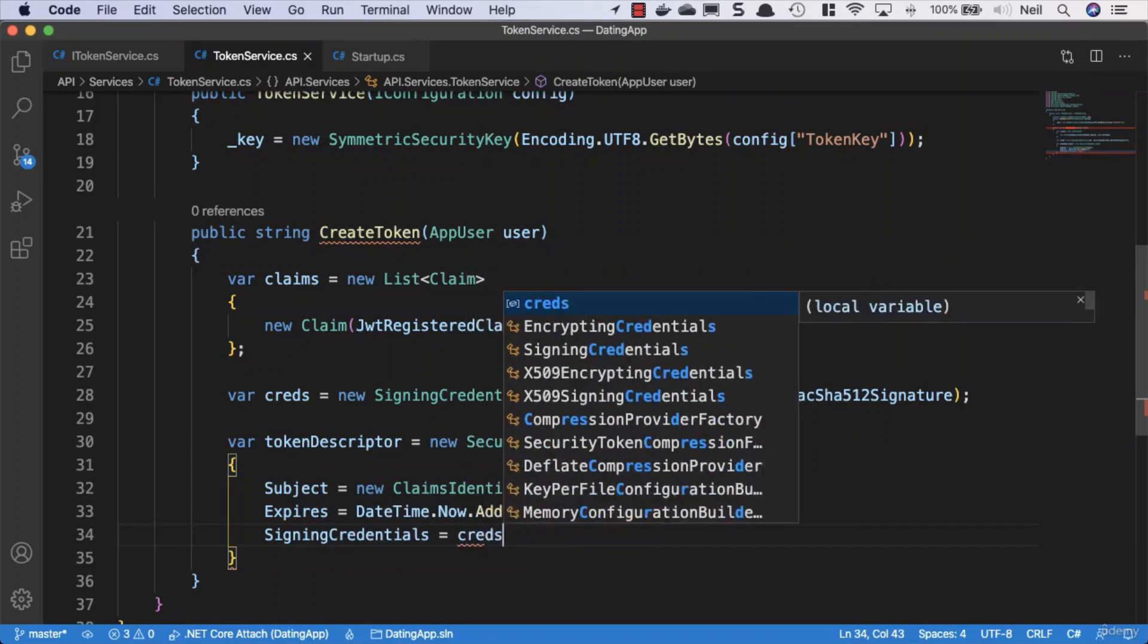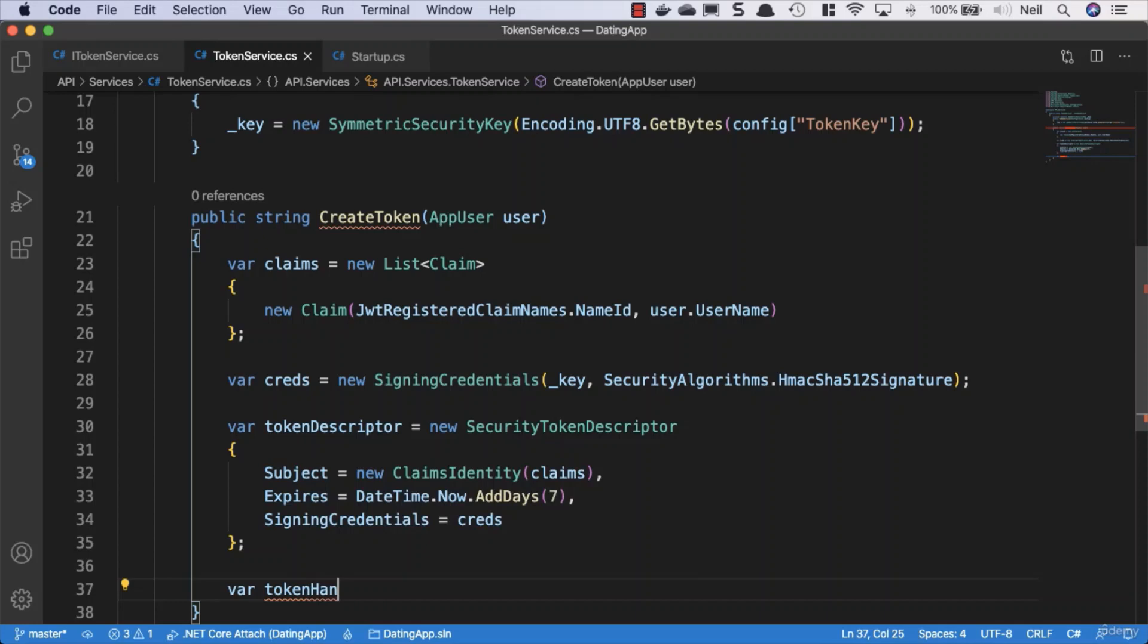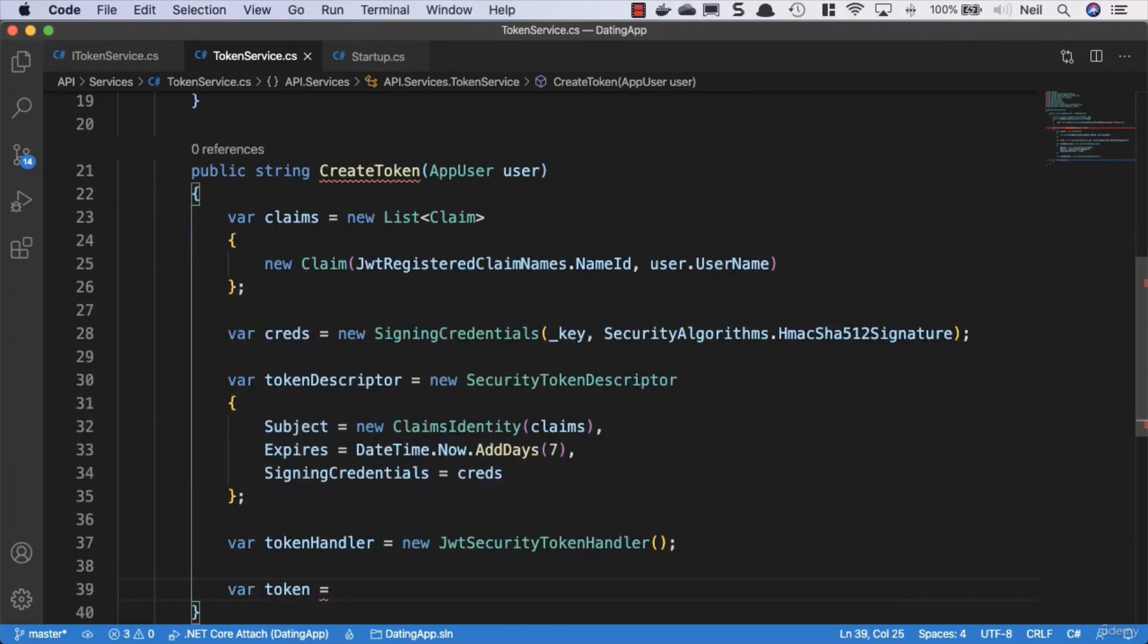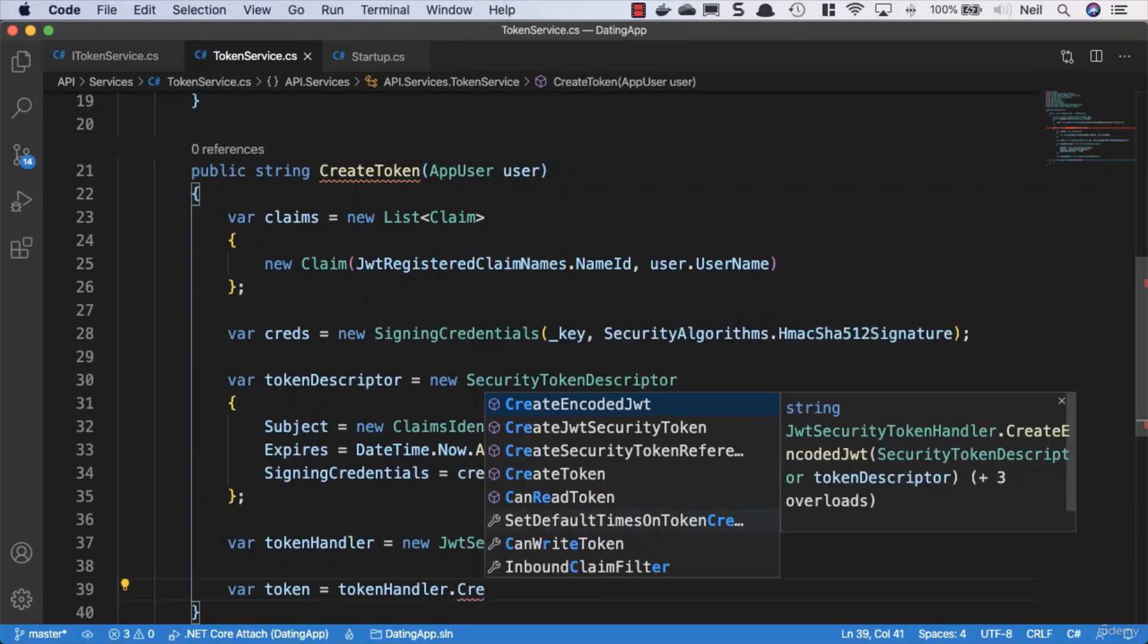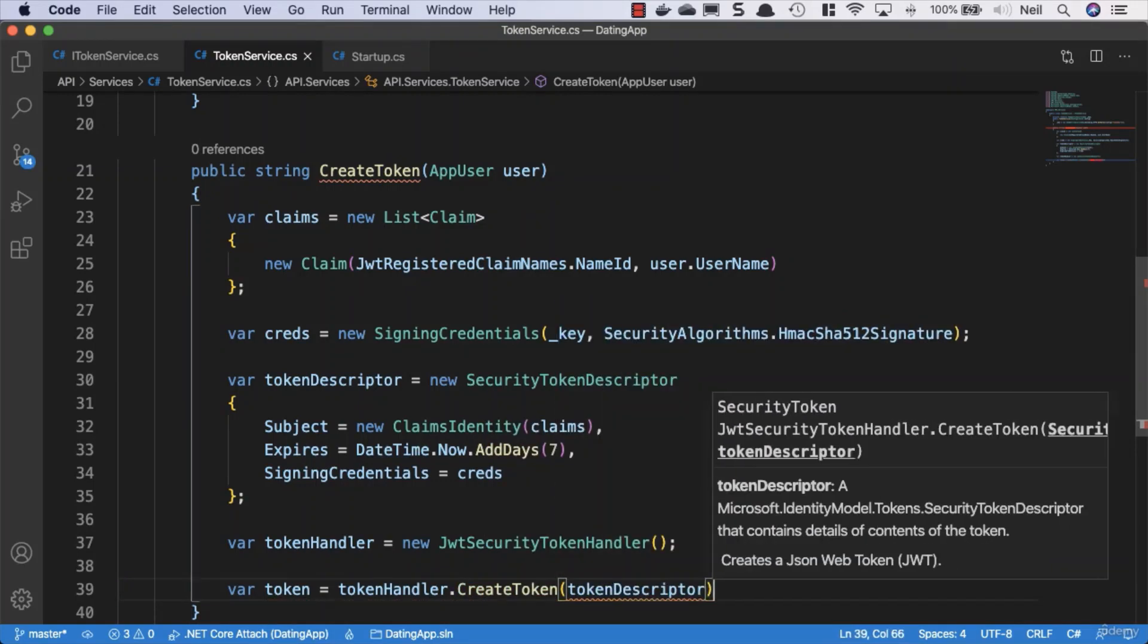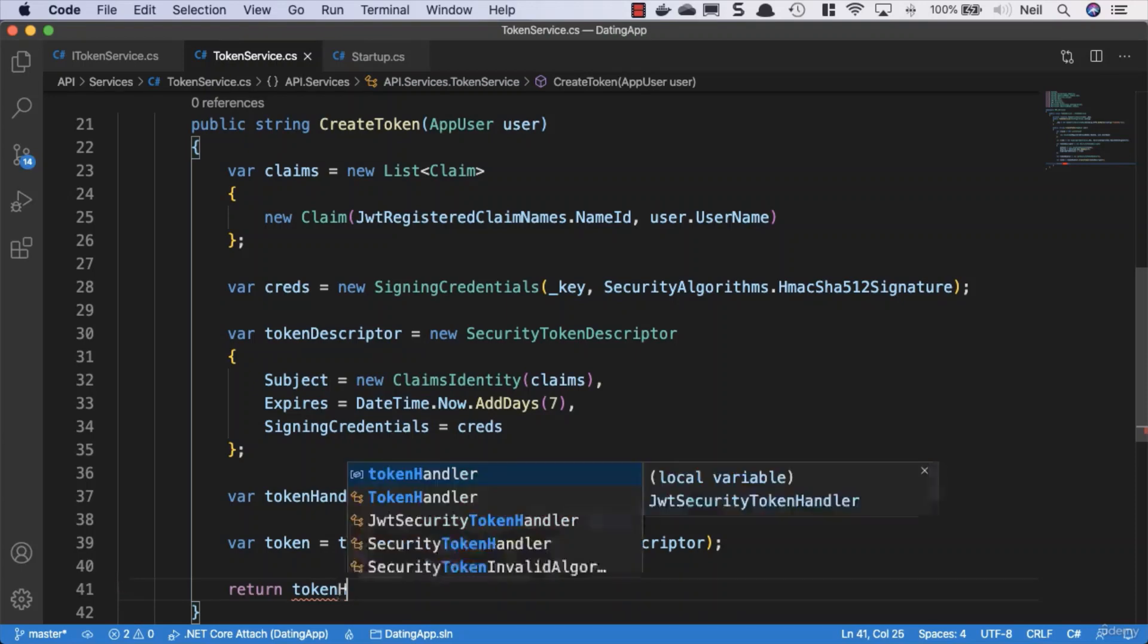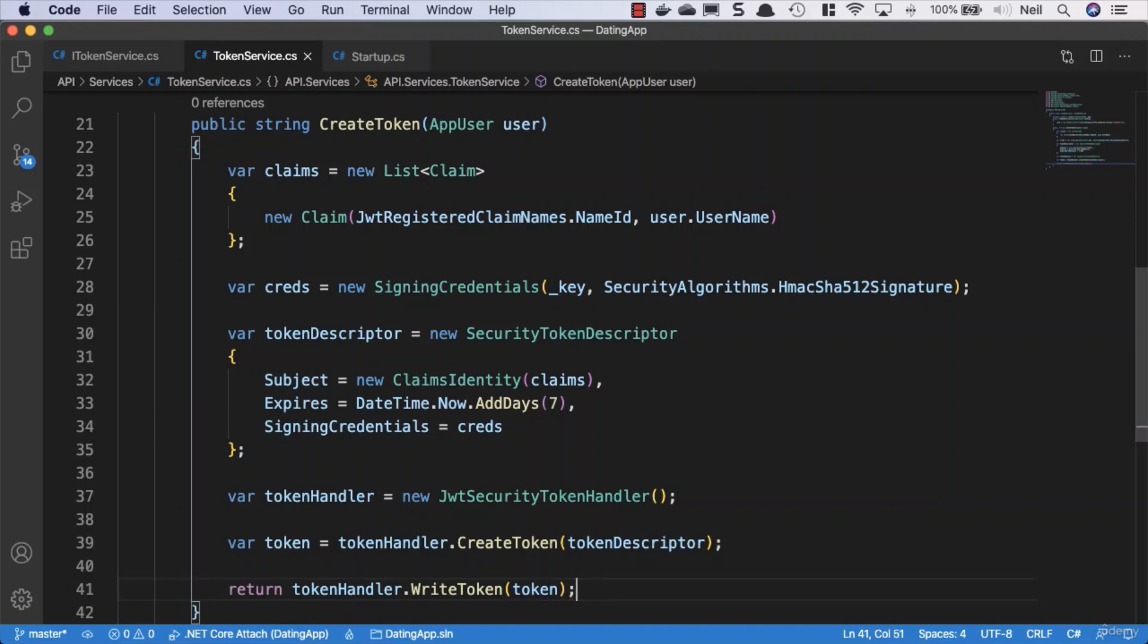Create a token handler: var tokenHandler equals new JwtSecurityTokenHandler. Then var token equals tokenHandler.CreateToken, passing in our token descriptor. Finally, return tokenHandler.WriteToken(token). That's a bit of code to create one of these things.